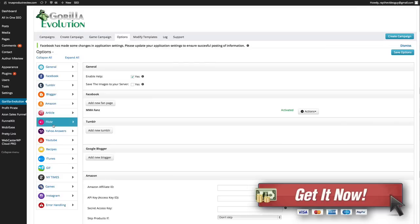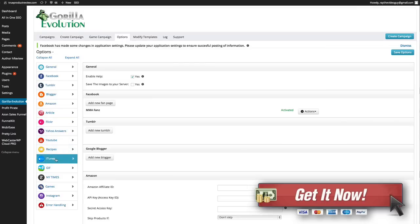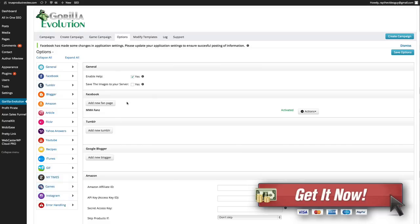So article sources, Flickr, Yahoo, YouTube, recipes, iTunes, GIFs, New York Times, games, Instagram, etc.